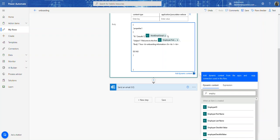So you see that in a lot of emails, do not reply emails. So we're going to say, do not reply to this email. Do not reply to this email. This mailbox is not monitored. And you close quote.